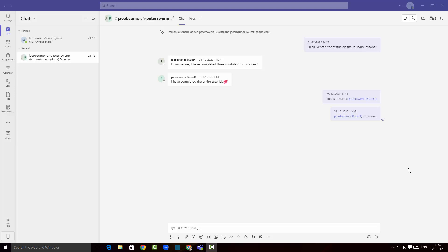Hey guys, welcome back to my channel. This is your boy Emmanuel and welcome back to another video from me. Today I'm gonna show you how to use Microsoft Teams and without any further ado let's get started.